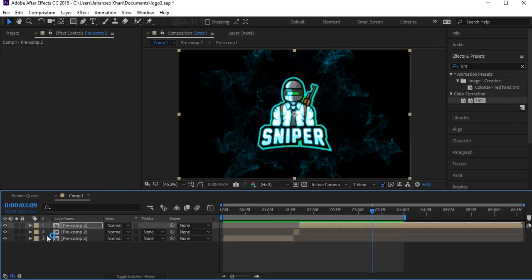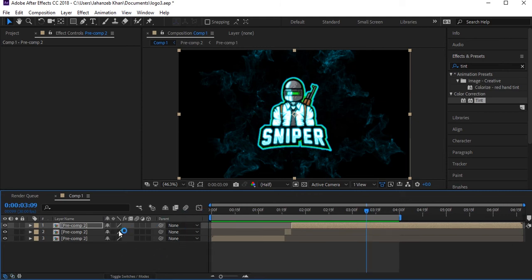Now select these layers and apply Motion Blur. Toggle the switch here, enable motion blur for these layers, and also enable the global Motion Blur switch. Let's see the result.